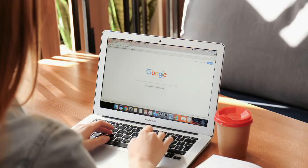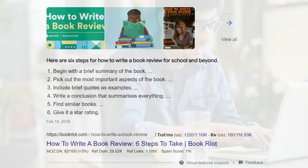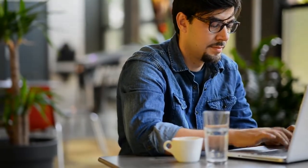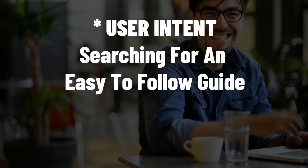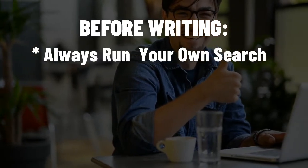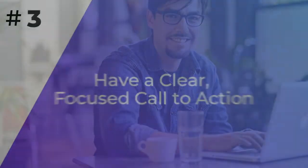Well, you missed an important step. Before writing the article, you should have done your own search for your focus keyword or phrase. If you'd searched first, you'd have noticed that the top search results are actually numbered easy-to-follow guides, not general tips like your article. That means that when users are searching 'how to write a book review,' their intent is to find easy-to-follow guides, not just a general tips article. So always run your search for yourself, and think critically about what users are searching for before writing an article.